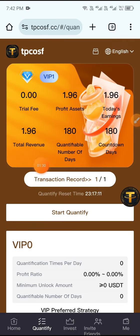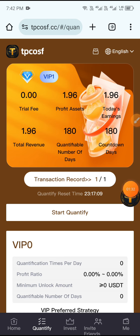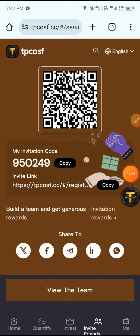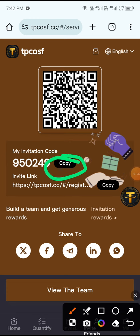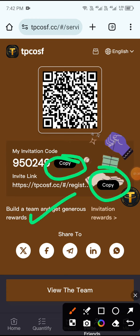You can see my two-day earnings, total revenue, profit, and assets. You can also add more USDT. Click Invite Friends, copy the invitation code and link, and share with your friends to add more USDT through your sub-site.